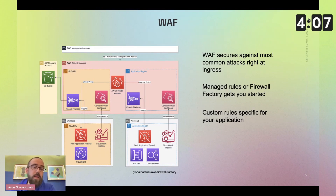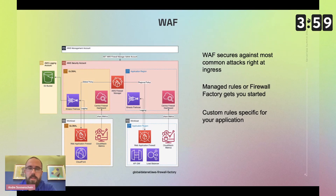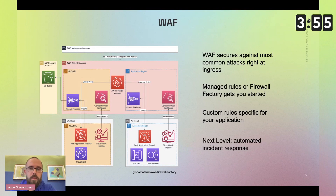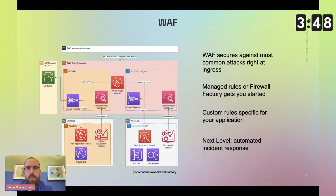Then you might develop custom rules specific for your application, and all of this is useful. But the next thing you want to think about is automated incident response — how can you react to things happening at your ingress?